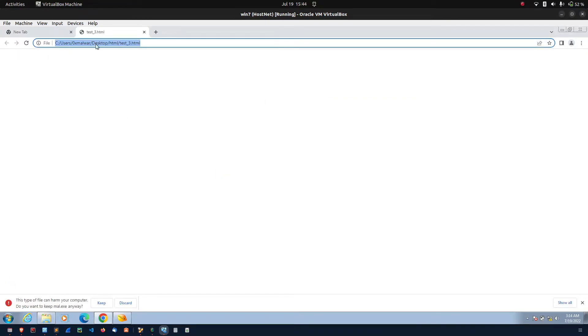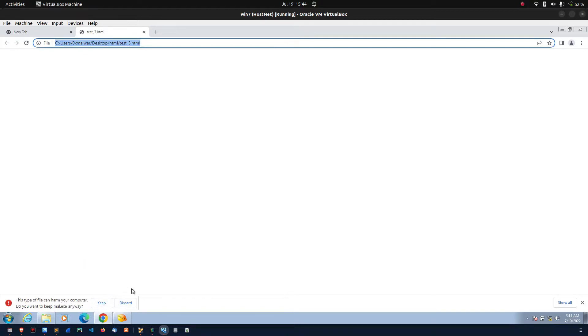See here, automatically it's downloading. Here, it's asking some pop-up, right? This might be harmful. So, to avoid this kind of the pop-up.